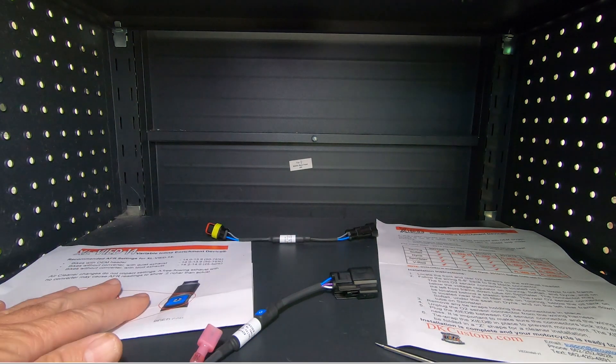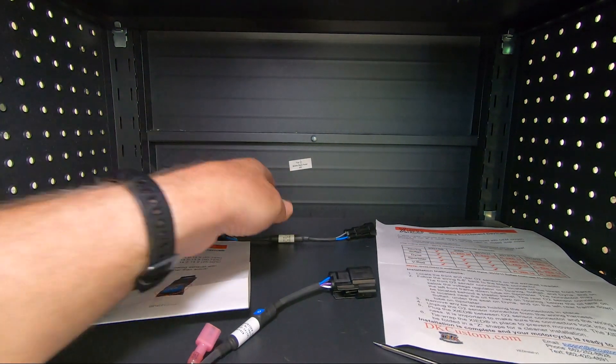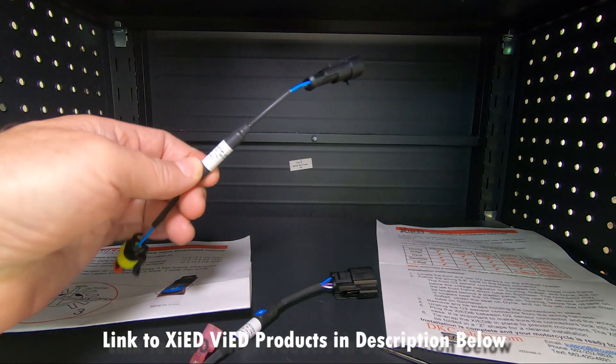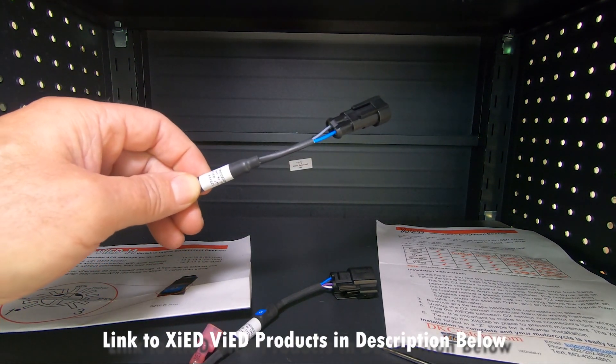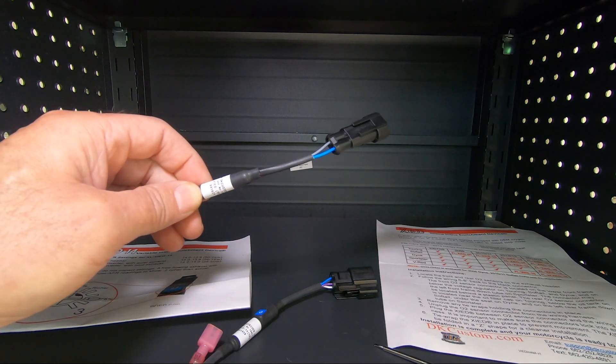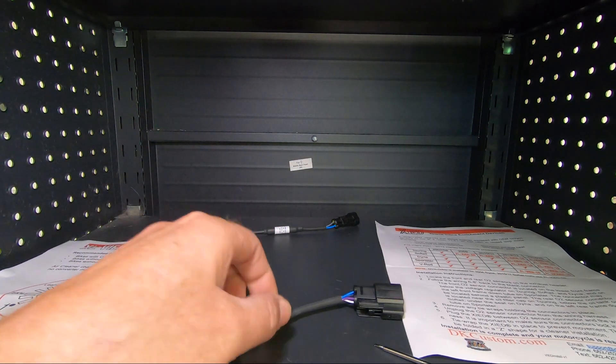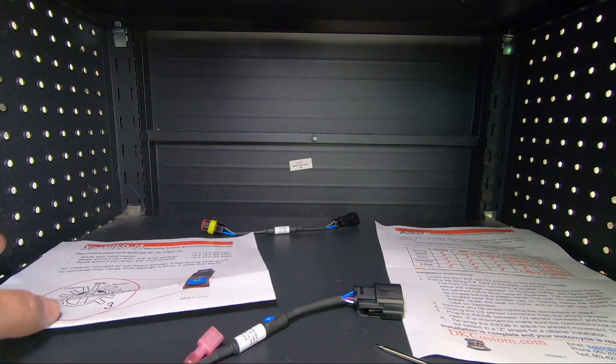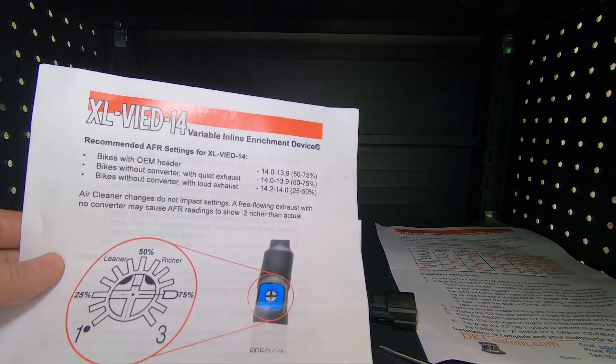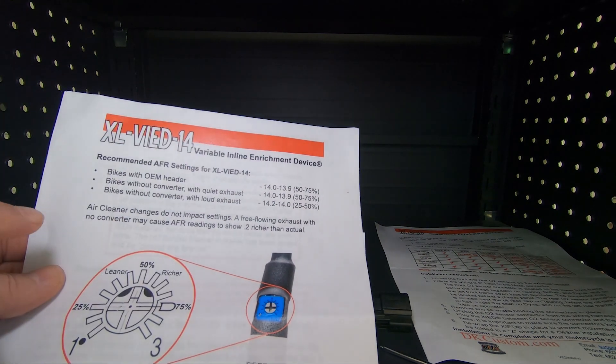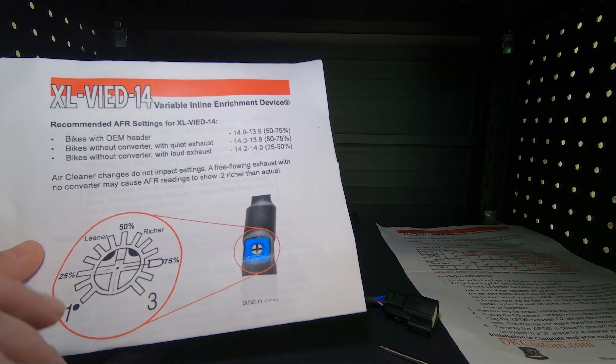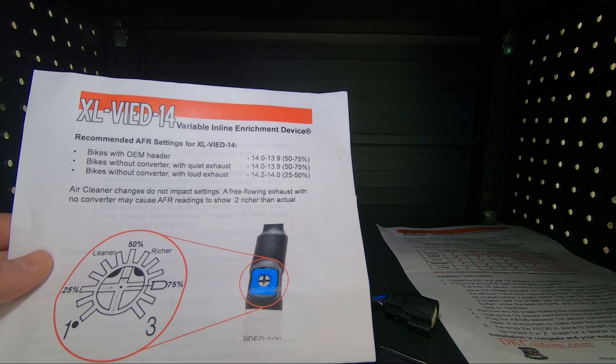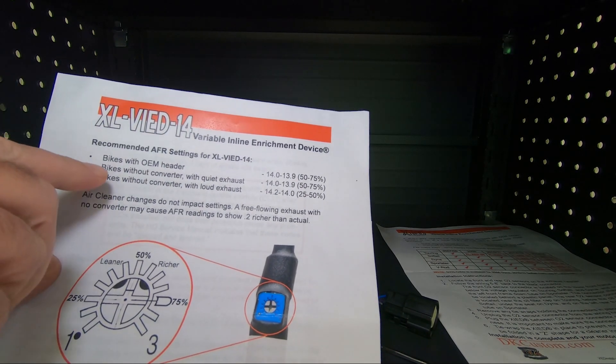What we're going to talk about today is the VIED. The XIED is a fixed change in the AFR. But with a VIED, it's a variable inline enrichment device. As you can see here, variable inline enrichment, and there are recommendations on the instructions of what setting to put it with.